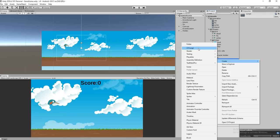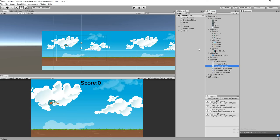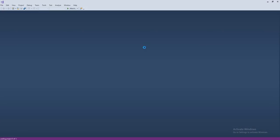Let's name the script — maybe 'ObstacleCreator'. Okay, this is fine. Let's have the script in a folder. Perfect, open the script.